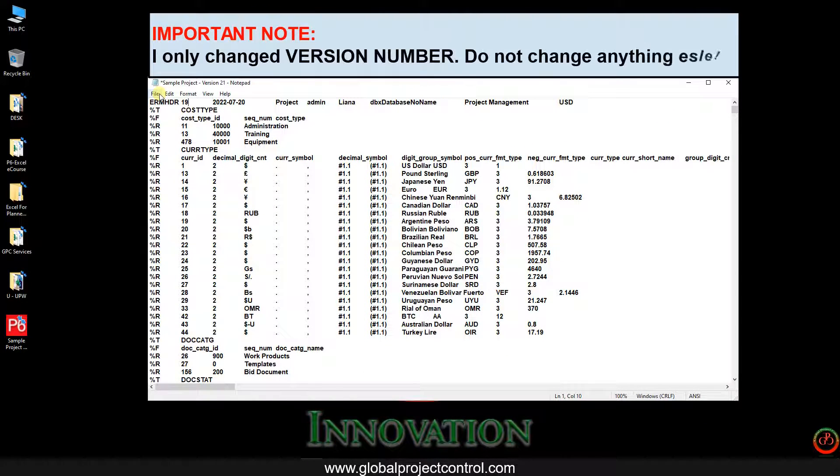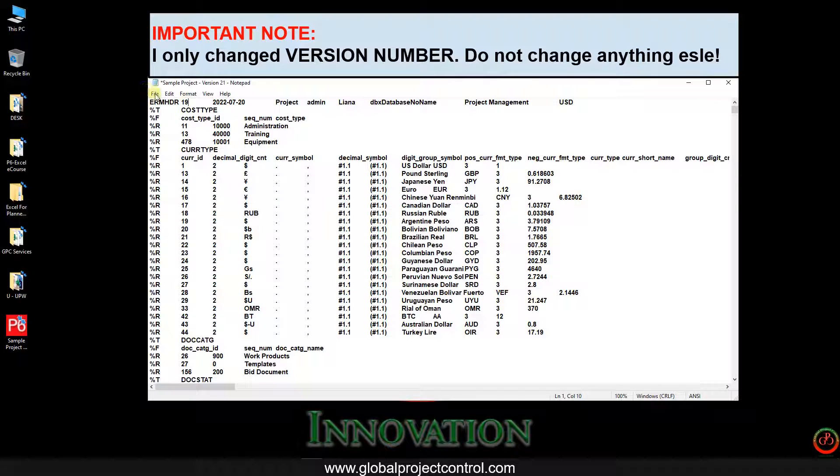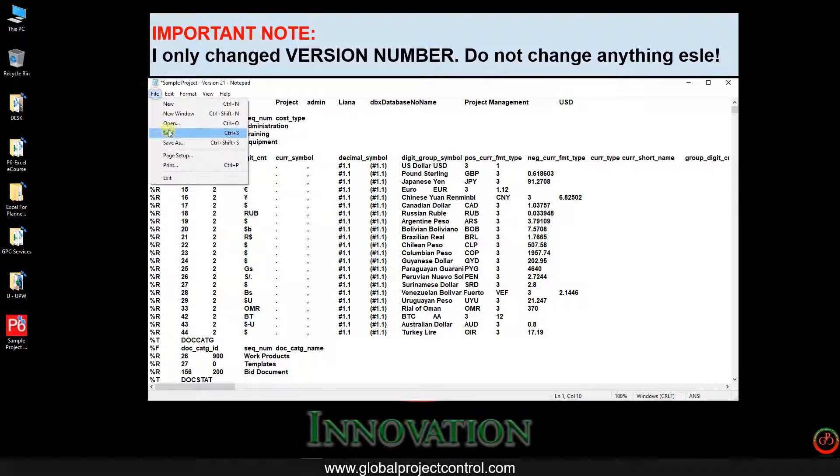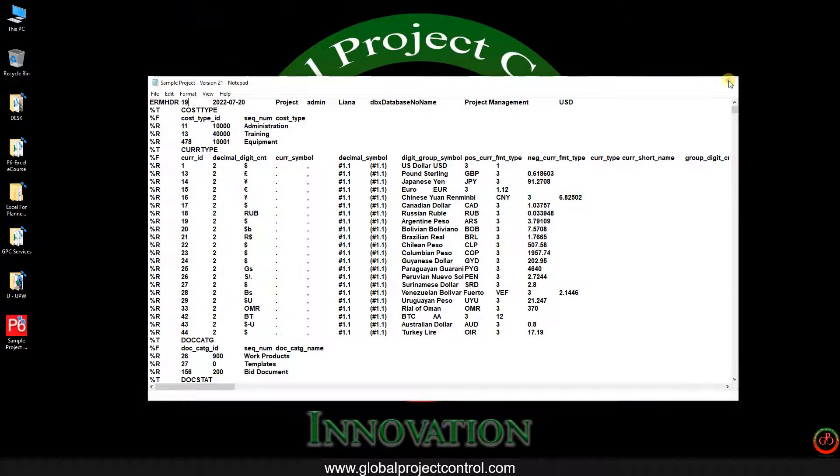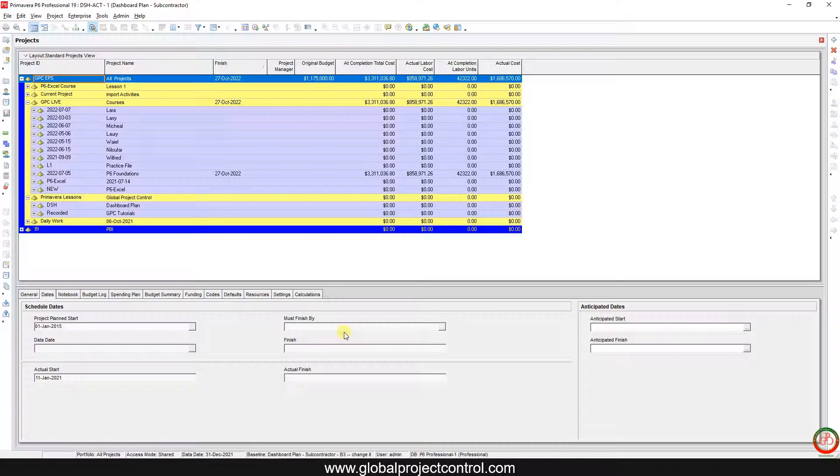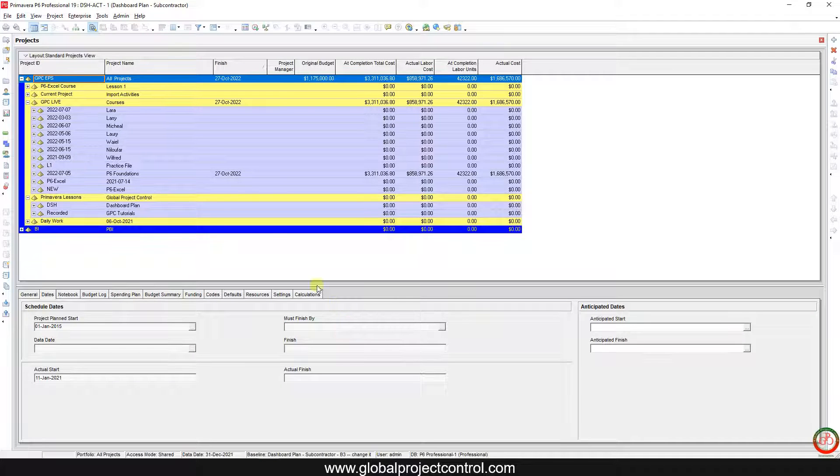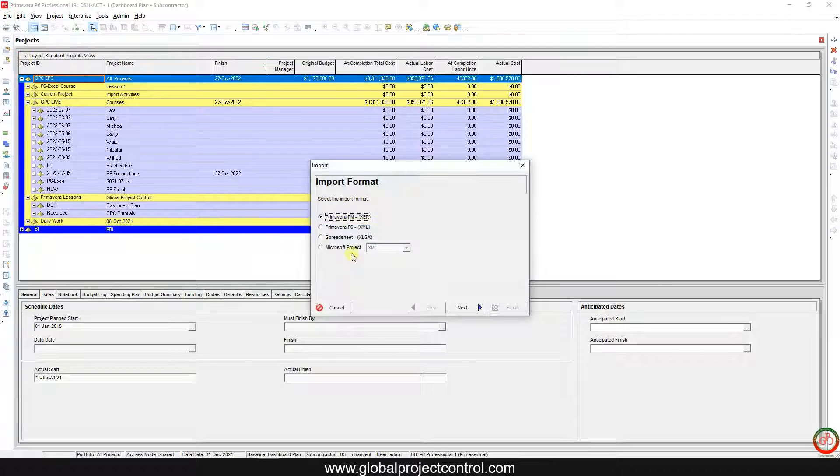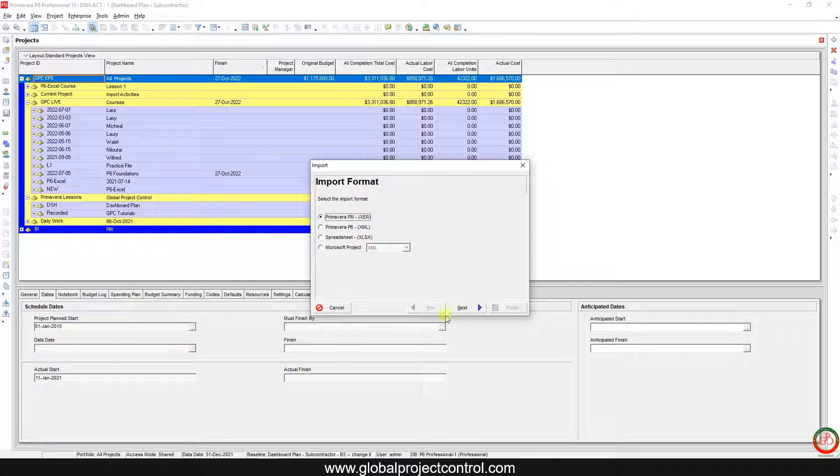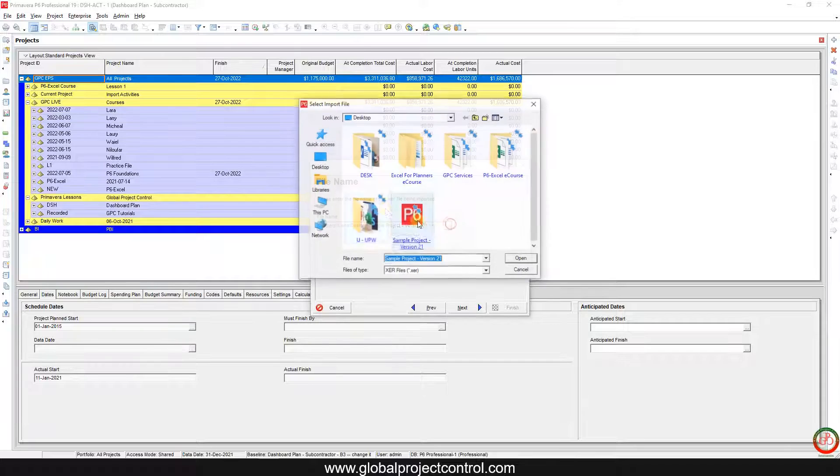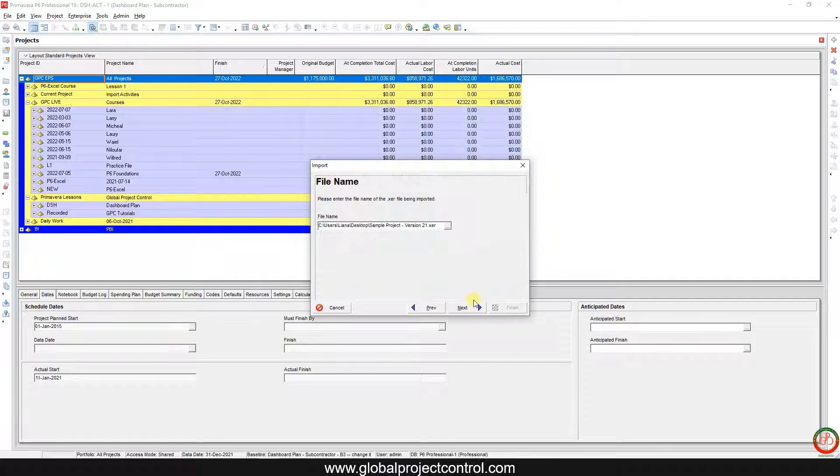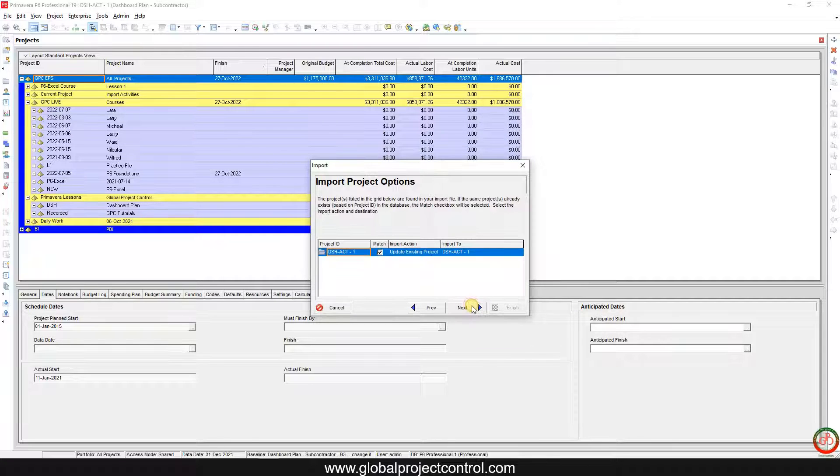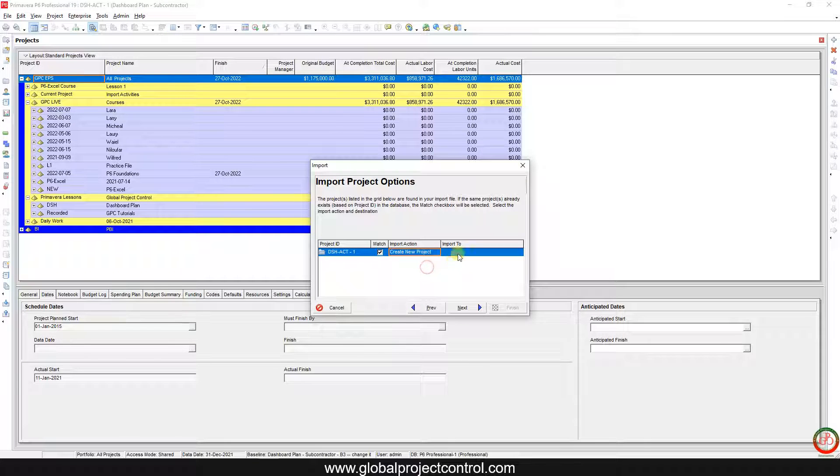Now again I go to file, import, by XCR file. From the project I select the same file, and now you can see that I can import the project.